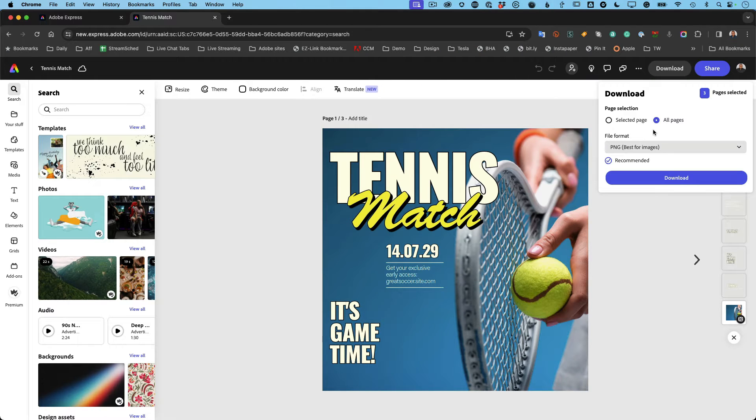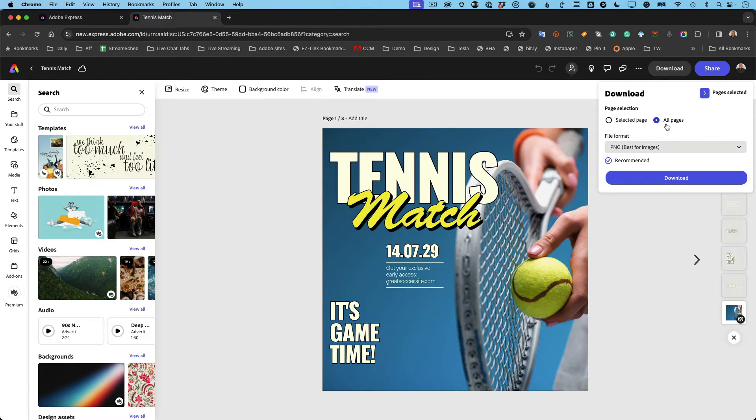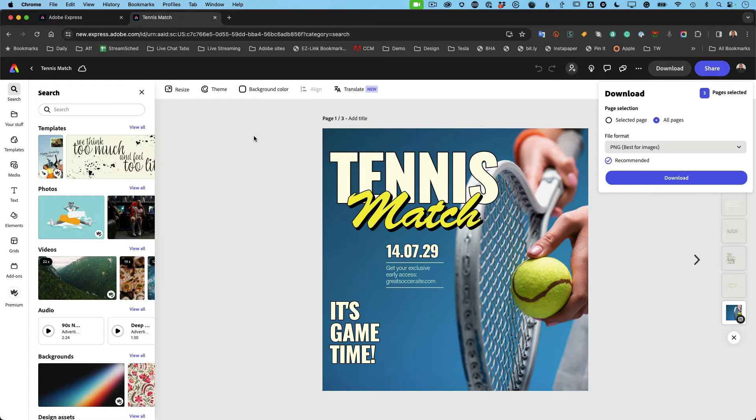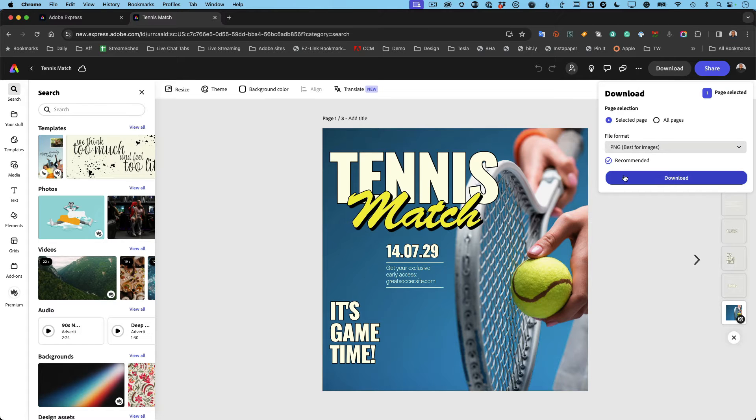Alright, now that you've got it ready to download, if you select all pages, it will download all three pages as three separate graphics, but it will zip them together. So you'll see whatever the name of this is, tennis match dot zip, in your downloads folder. Double click on it, and you'll see all three images in a folder, or just go to each individual page and download it that way.